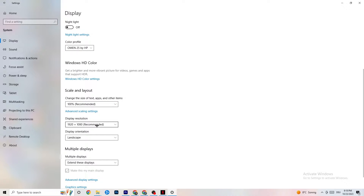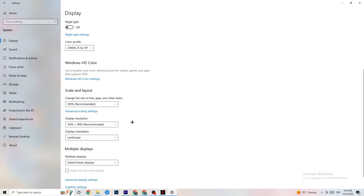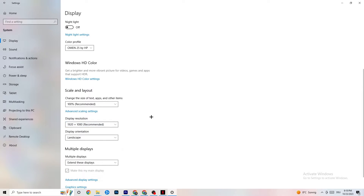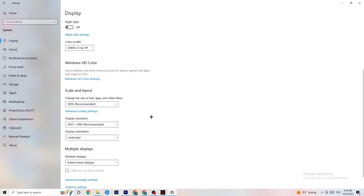Go to Display Resolution and keep it set to the same resolution your game uses. For example, if your game runs at 1920 by 1080, change this to 1920 by 1080 as well. Afterwards, go to Storage.